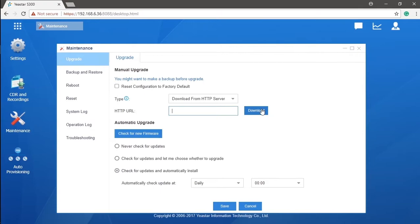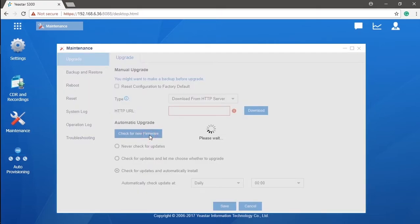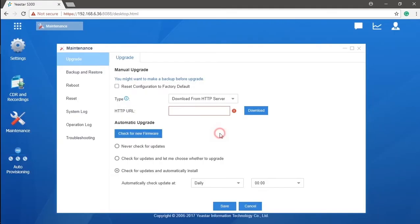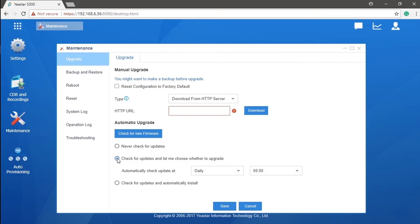Here we have another solution, the automatic upgrade. We could basically just click on the check for the new firmware to get the latest version directly or make a selection. For an example, we don't want to have an upgrade. Just ignore it by choosing never check for updates. Sometimes we just want to be informed before we have an update on the system automatically. Considering about that, the second option probably seems like the most proper method, because the system will always confirm with us whether we want to have an update.